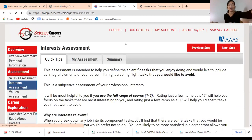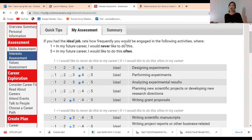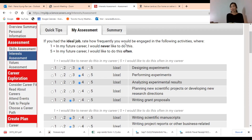The second tab is the interest assessment: if you had an ideal job, rate how frequently you would be engaged in activities like designing experiments, performing experiments, writing grant proposals. This algorithm takes these into consideration when giving you a career match. The interest assessment will change for everyone — maybe in your first year of grad school you don't like writing grants, but by the end of your PhD or as a postdoc you become pretty good at it. So you should be taking this individual development plan at least once a year because you yourself will be growing.